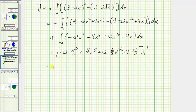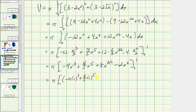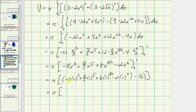Simplifying, we have negative 4x cubed plus 4 fifths x to the fifth plus 8x to the three halves minus 2x squared. Now we find F(1) minus F(0). When x equals 1: negative 4 times 1 cubed plus 4 fifths times 1 to the fifth plus 8 times 1 to the three halves minus 2 times 1 squared. When x equals 0, all terms are zero. Simplifying: pi times (negative 4 plus 4 fifths plus 8 minus 2), which equals 14pi divided by 5.